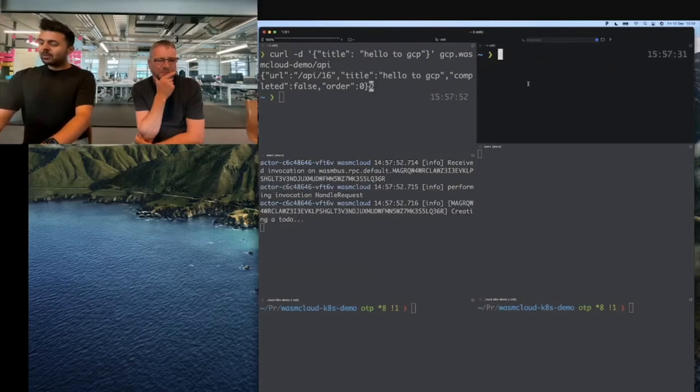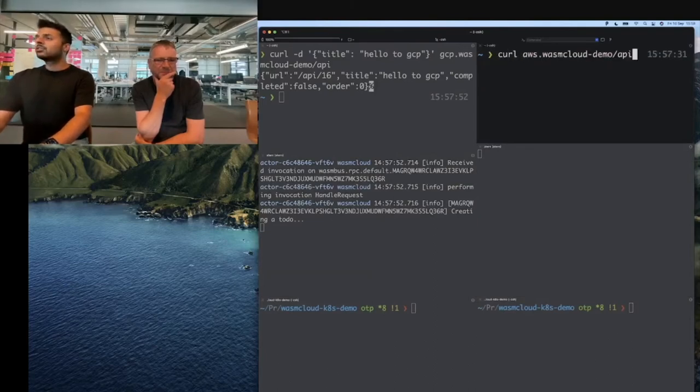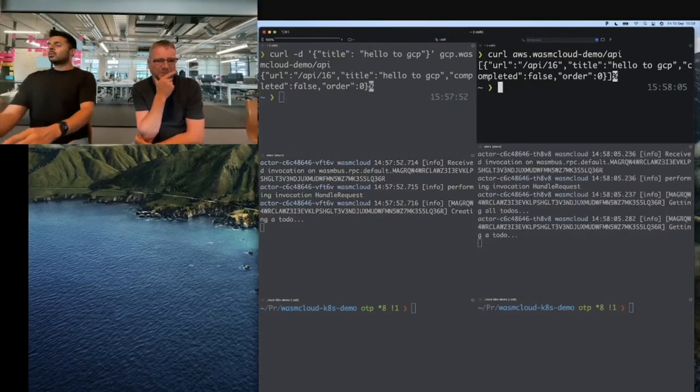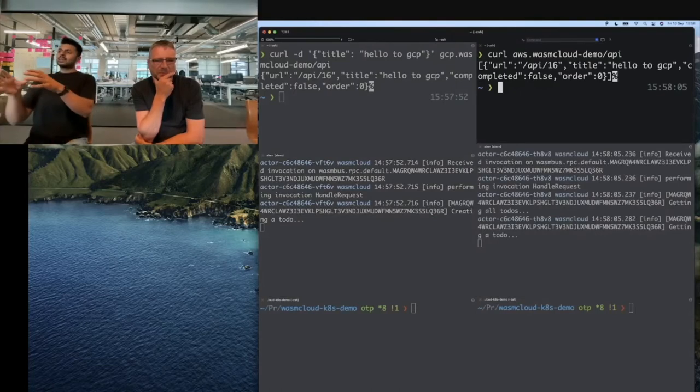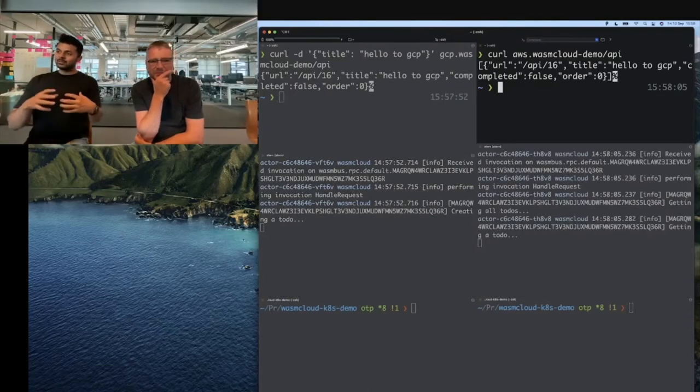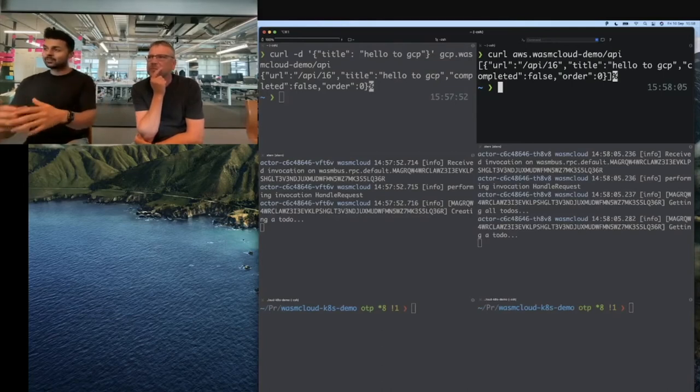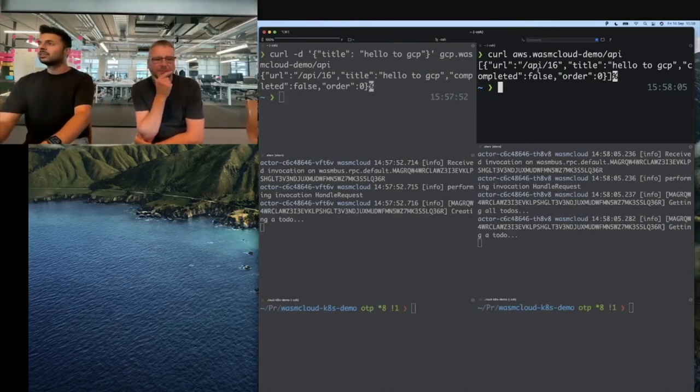We can create a to-do that goes to our GCP service, saying hello to GCP. We make a request and our actor running in GCP handles it. We can curl AWS to show how the actor running in AWS is still able to fetch the data from Redis running in GCP. It has the consistency already, so it can see the data.